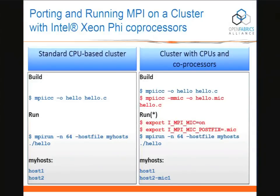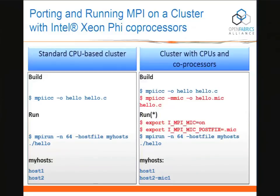Now into MPI. On the left is what you would do with a standard cluster: you might use MPI ICC, which uses the Intel compiler, and then do a typical MPI run with a host file. To run in symmetric mode — the heterogeneous cluster of homogeneous endpoints — you do two compiles: one binary for the Xeons, one binary for the Xeon Phi. We give the Xeon Phi binaries a .mic suffix, and there's an environment variable you set in Intel MPI. Beyond that it picks up the right binary and you can run a heterogeneous MPI job. Pretty straightforward.